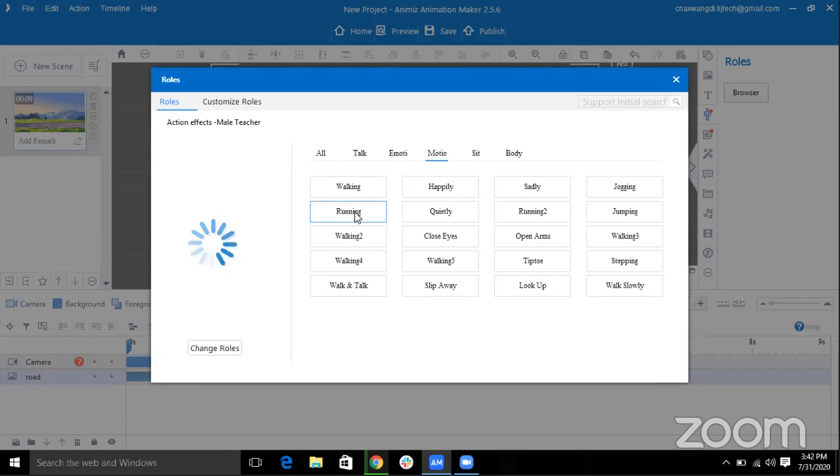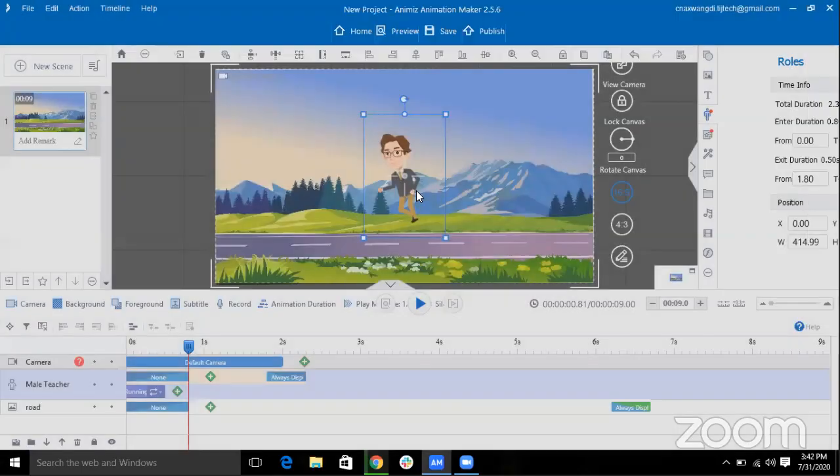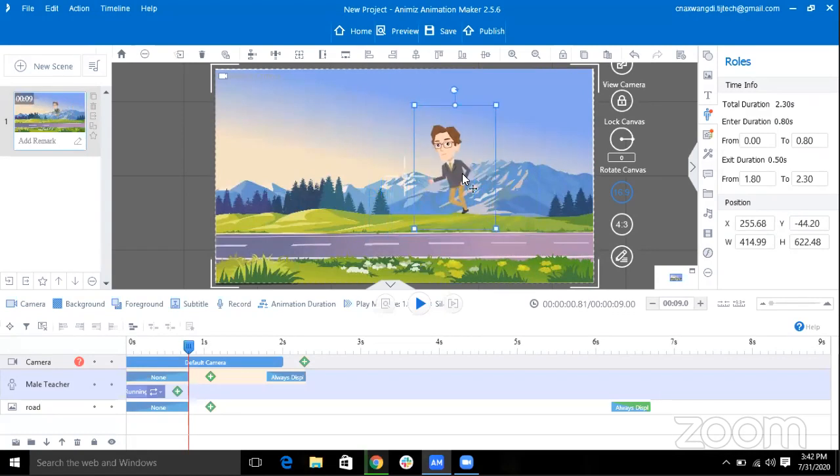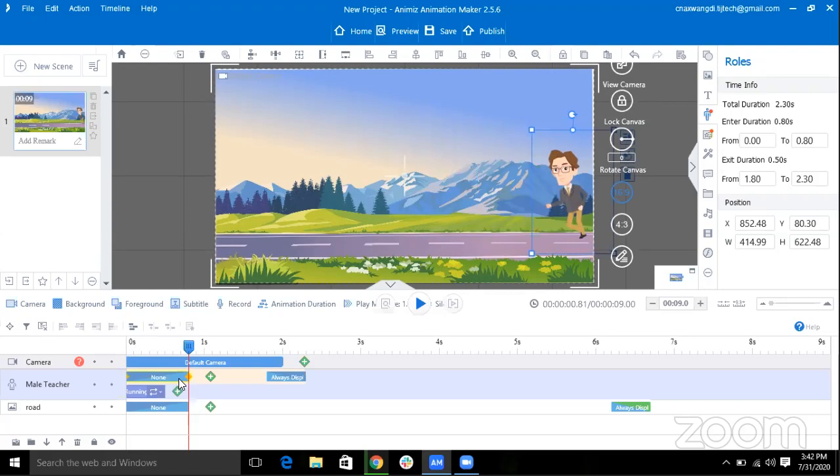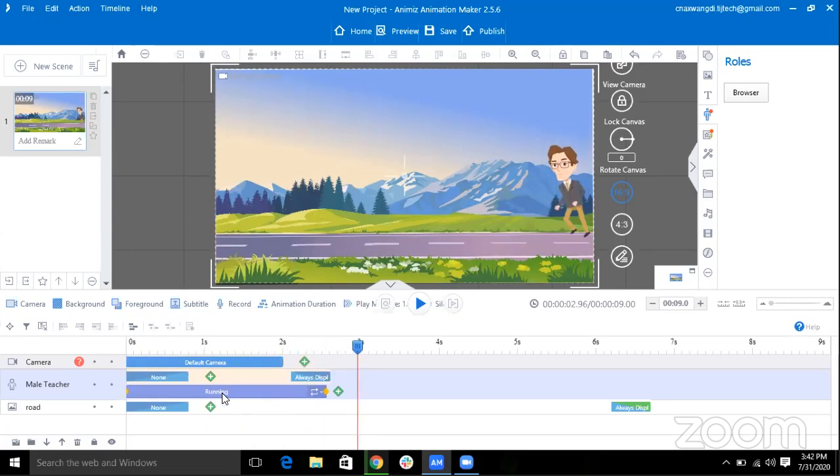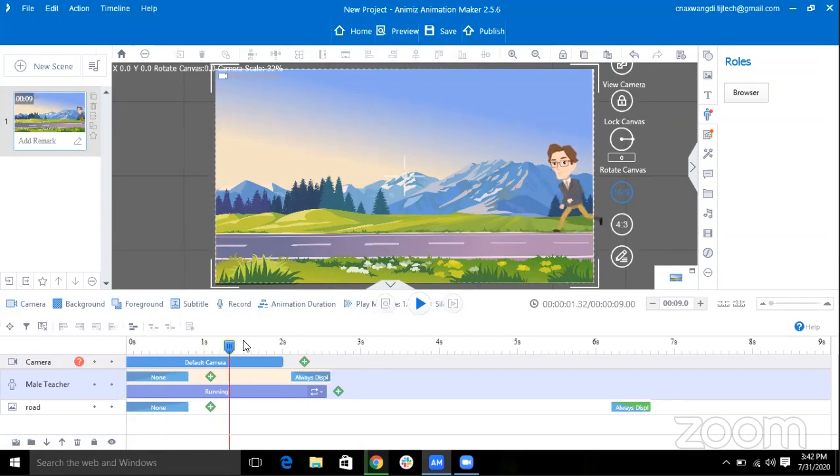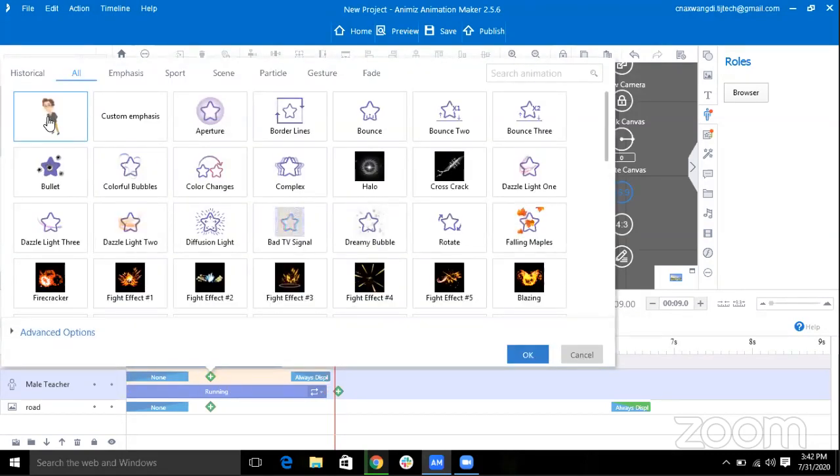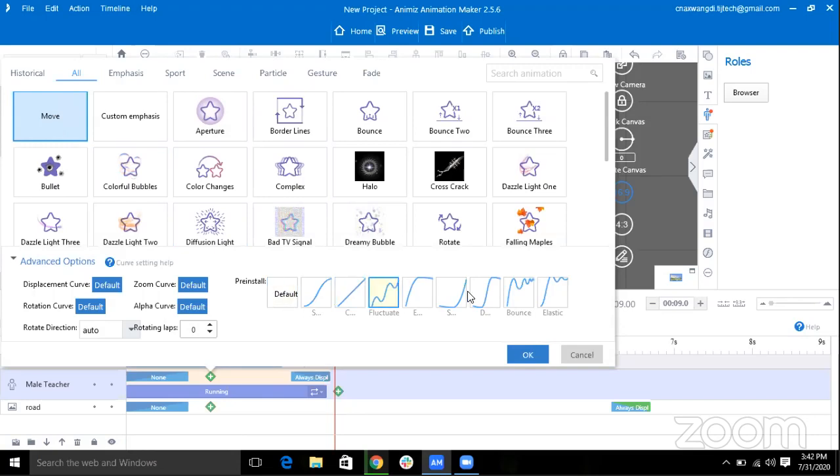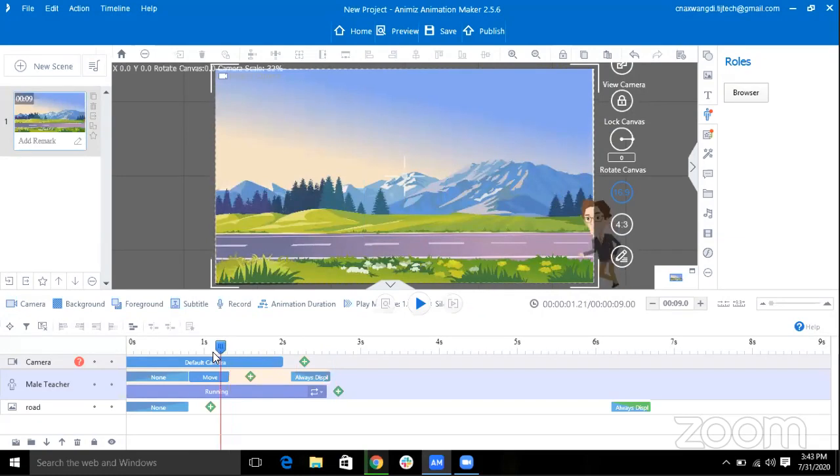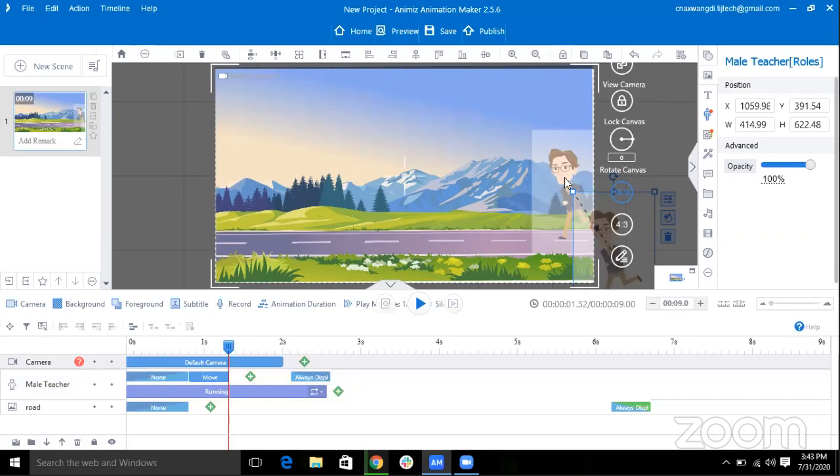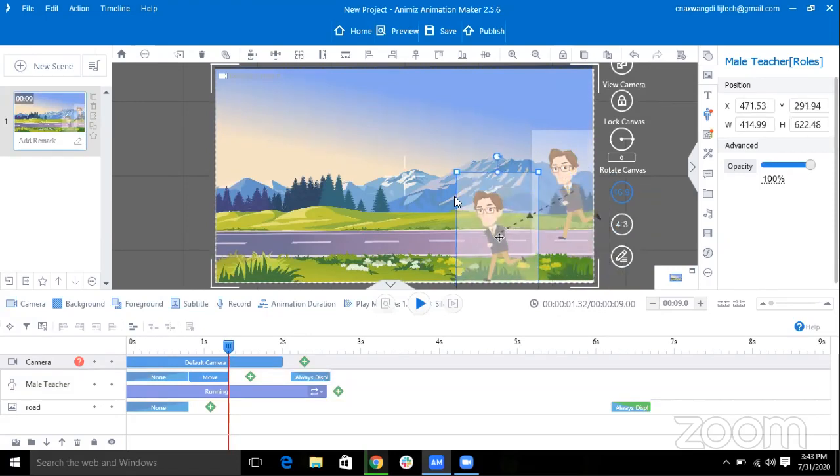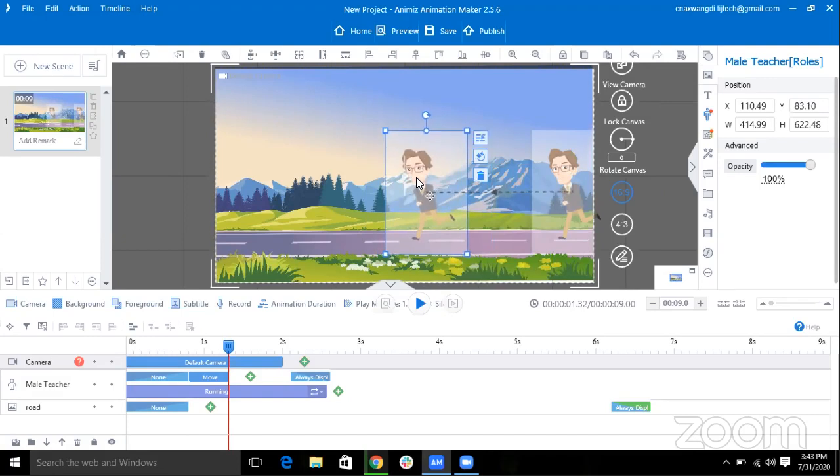I'll select this role as Running. You can even move your character. As you can see I've selected Running as this role so he's running now, but he's staying at the same position. Now to move your character you have to click on this plus button and select this Move option and select anyone. I'll select C. Now as you can see, the first one is the initial position of the character and the second one is the final position. I'll keep it somewhere in the middle.